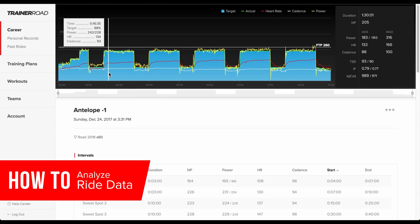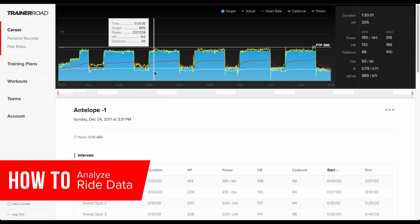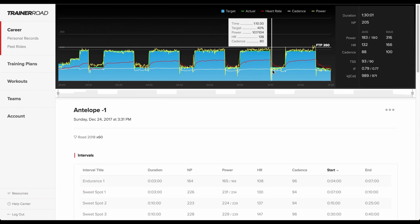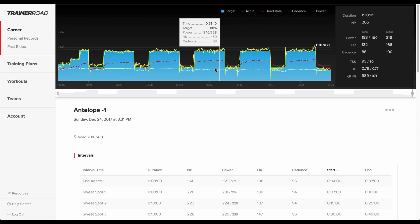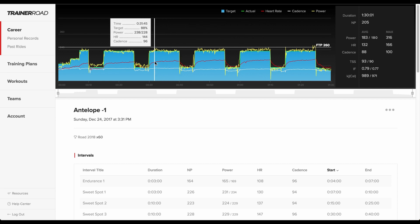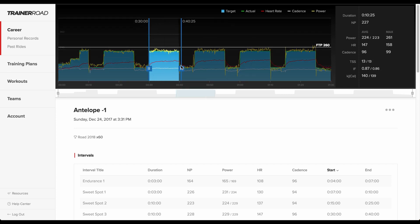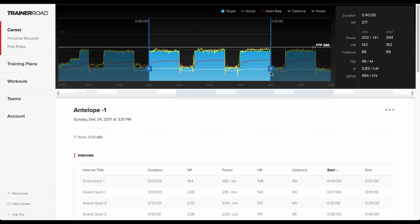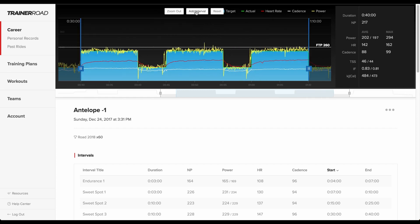Analyzing rides teaches cyclists what they can do to get faster, and that's what the Ride Analysis page helps riders do best. Riders get to drill into the details of every TrainerRoad and outdoor workout to learn what happened during a specific ride and how they can improve.